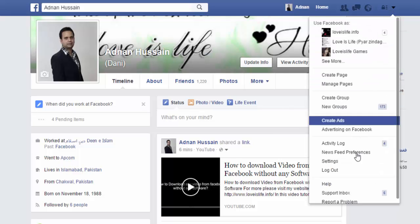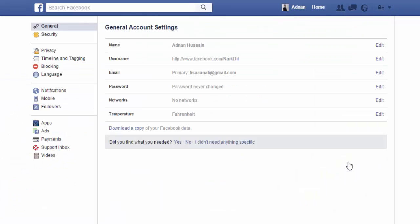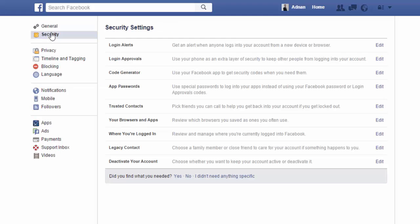Just click here and click Settings. Here, first you have to click Security, then Login Alerts.